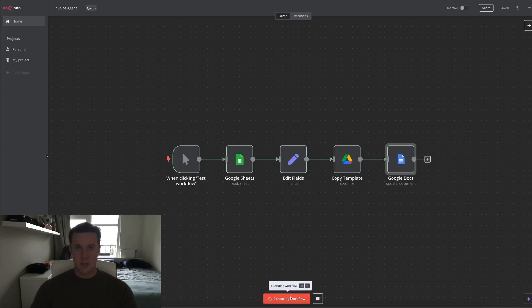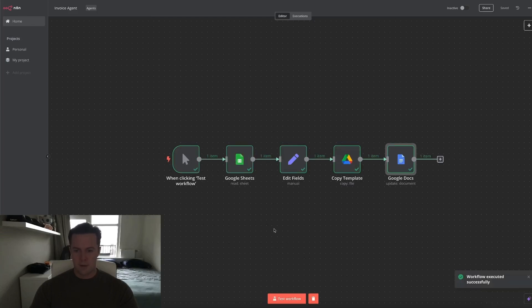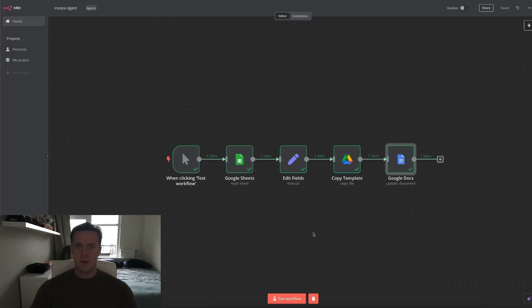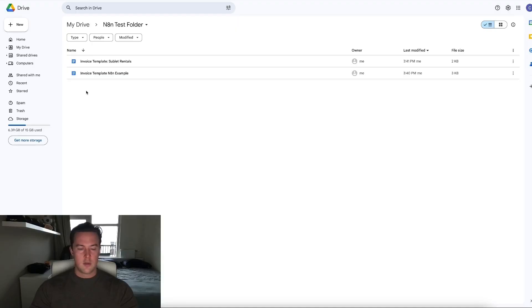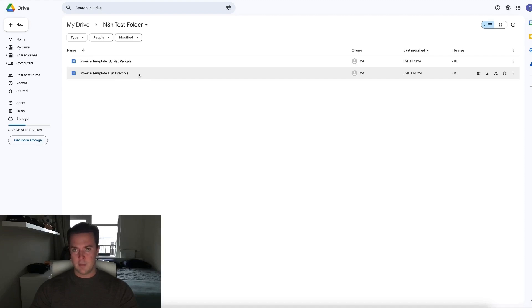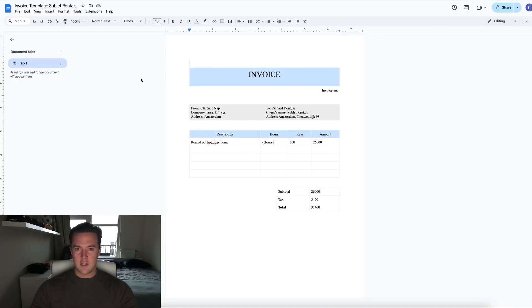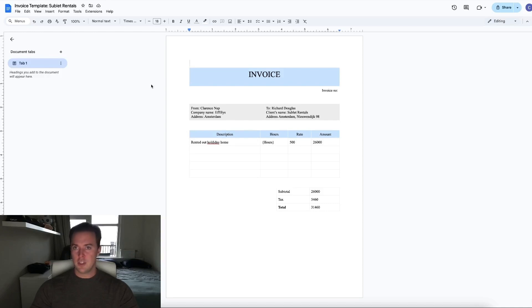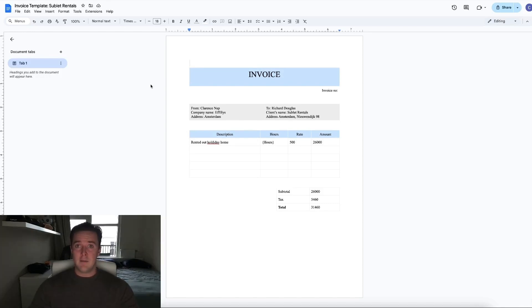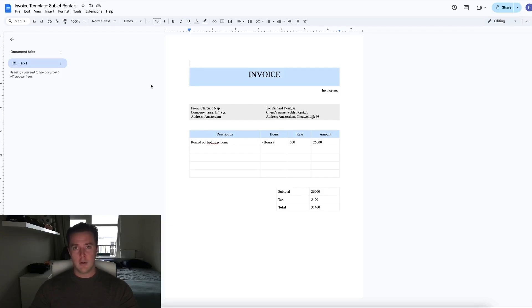Since we've already filled out the Google Sheets, I can show you how this workflow works. So we just click test workflow and watch the magic happen. Workflow executed successfully. I'll go into the Google Drive and show you what happened. So the workflow automatically created a copy of the invoice template. And as you can see, everything that was within the curly brackets has been changed by the information out of the Google Sheets. So no more need to manually fill in your CRM and also manually fill in your invoice templates. This could save you hours and hours a month.